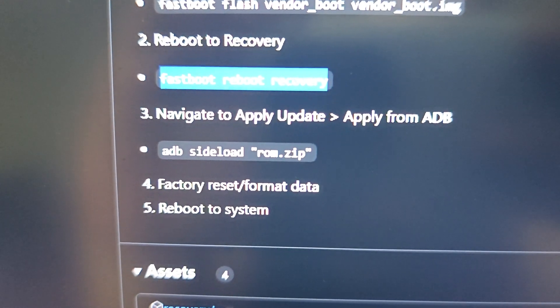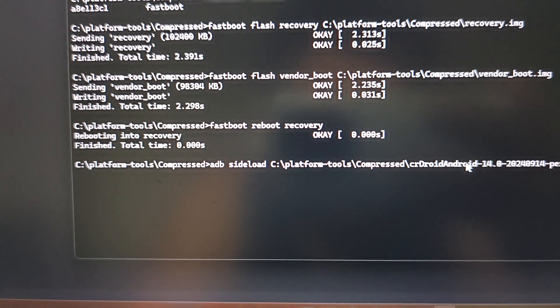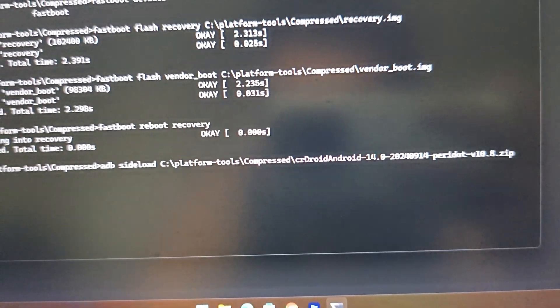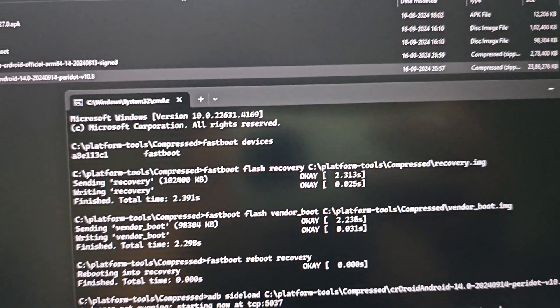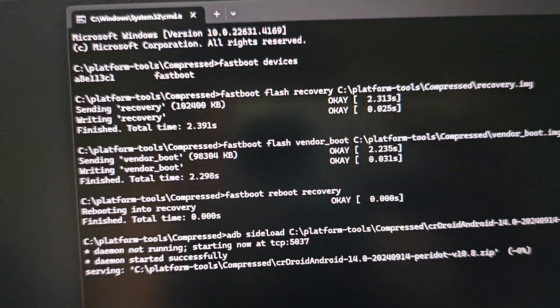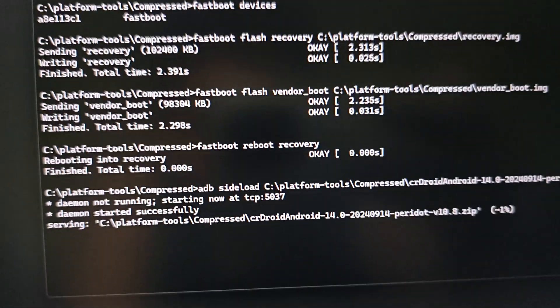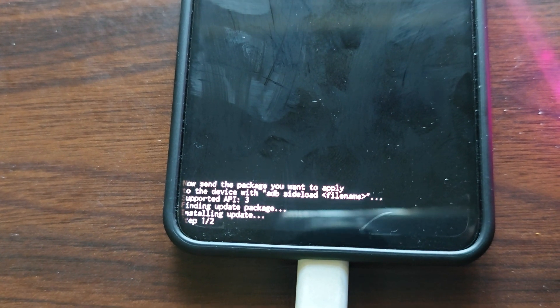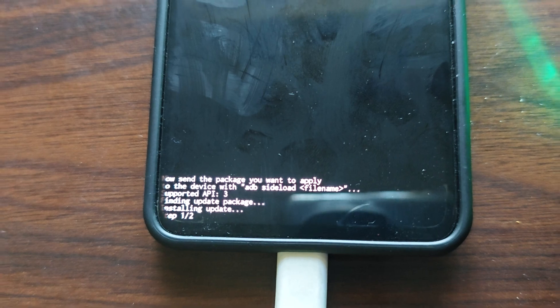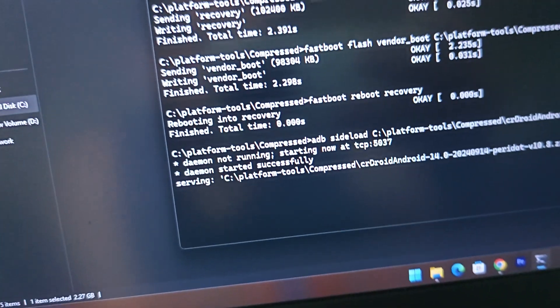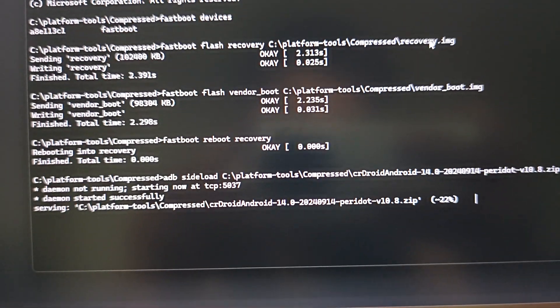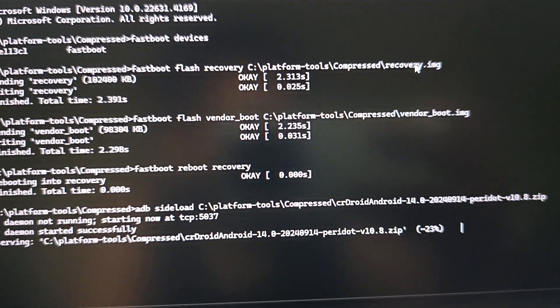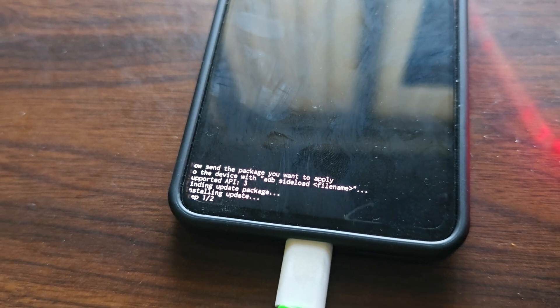Now we'll use the command adb sideload, after that you just need to drag the ROM file, press enter and it will start sending. Just wait. It has started, zero percent, one percent. It will take some time. You can see on the phone that installing is written as well. Ignore this thing, it happens because of the tempered glass. It will take some time at 50 percent.